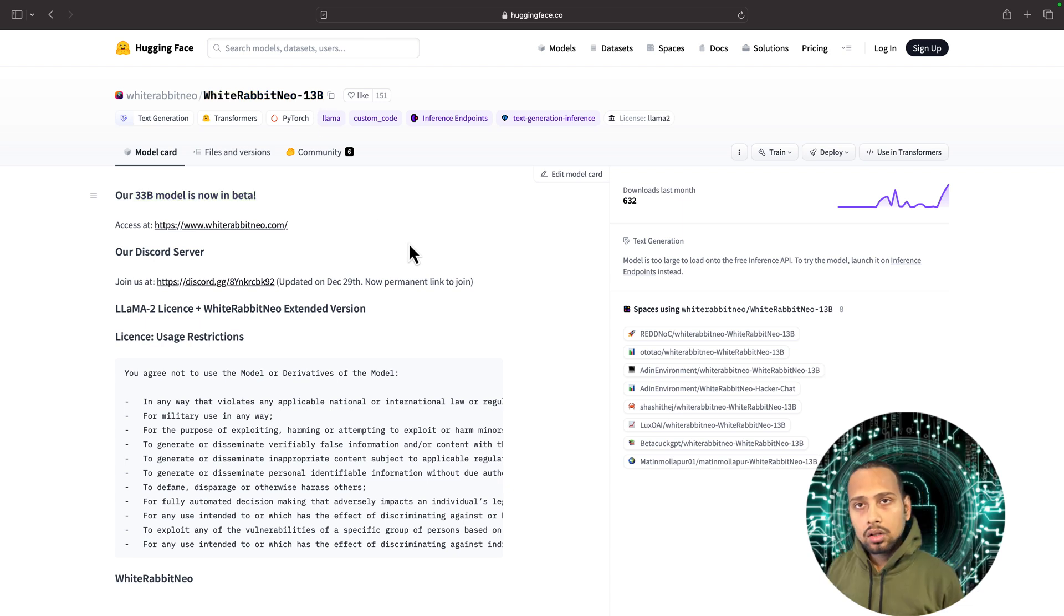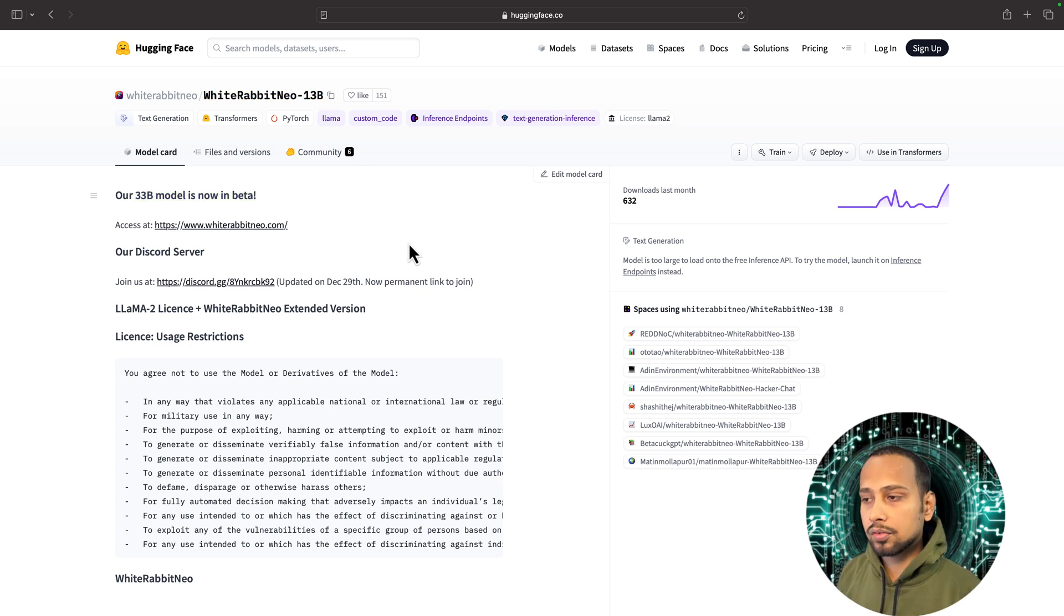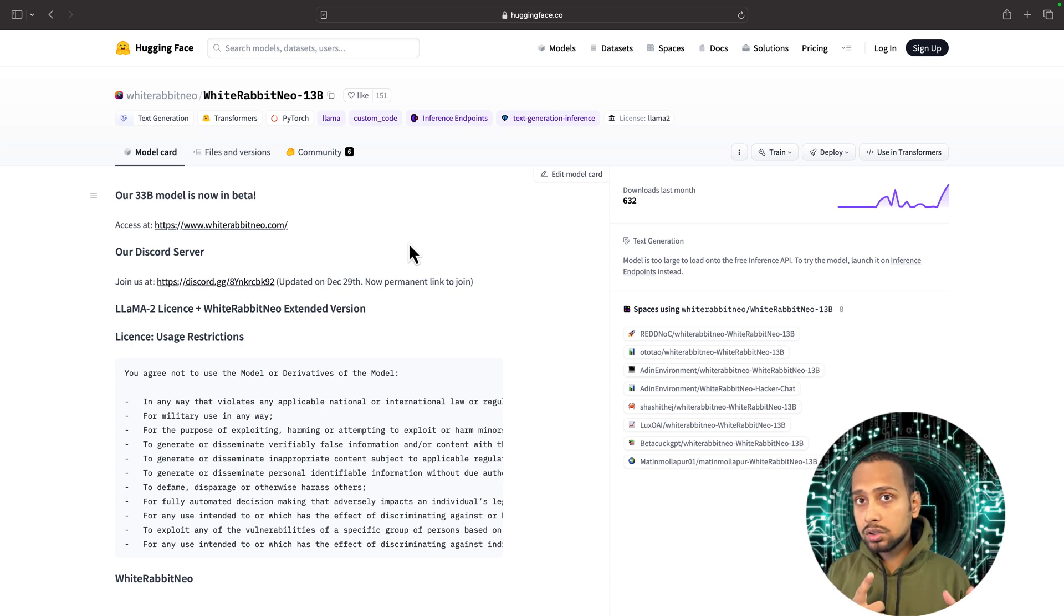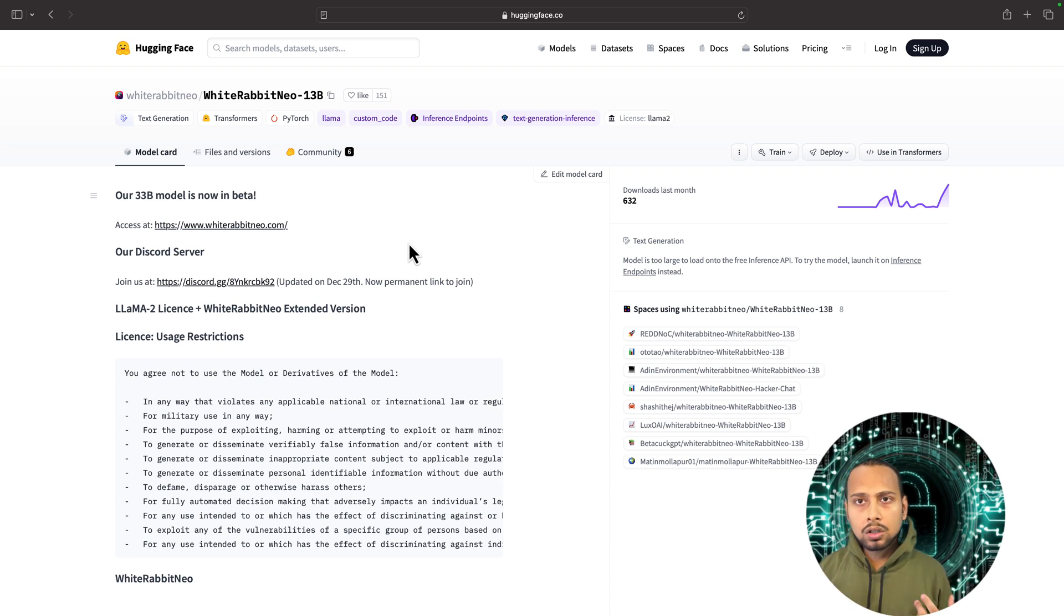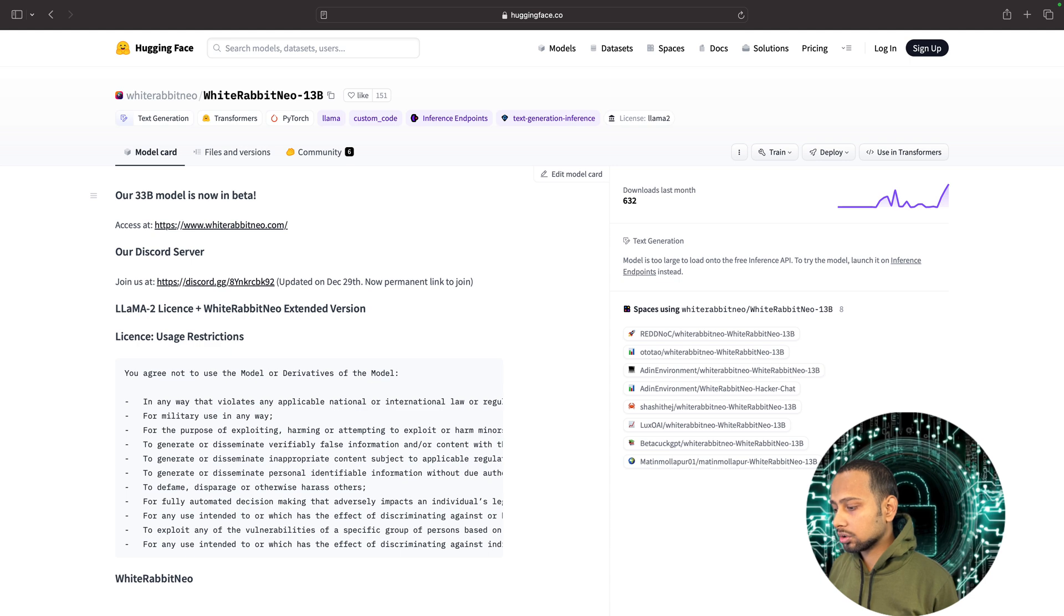If you want to use this model on your local system, there are several ways. One is using LM Studio, which I showed in the previous video on how you can install it and use it.